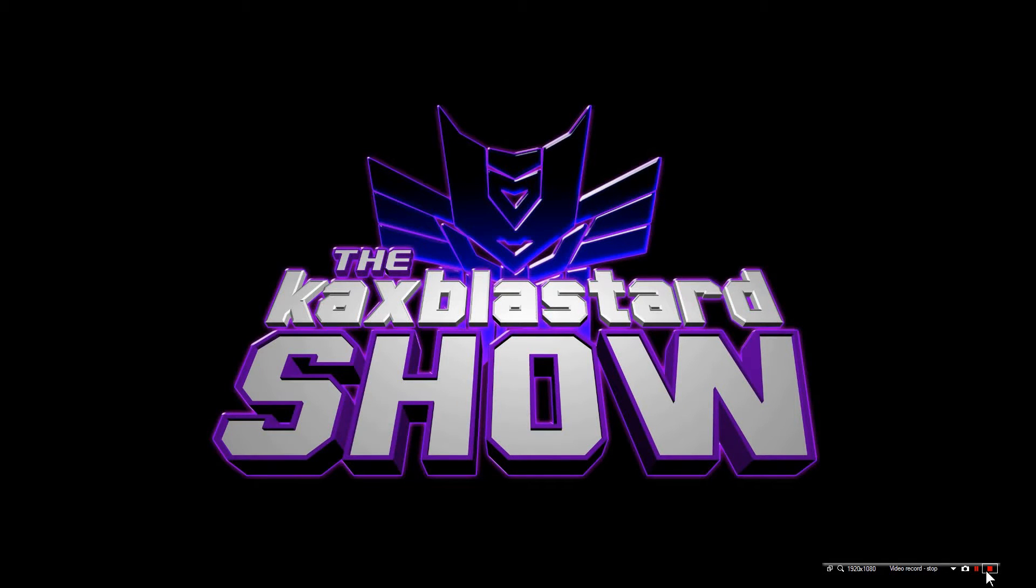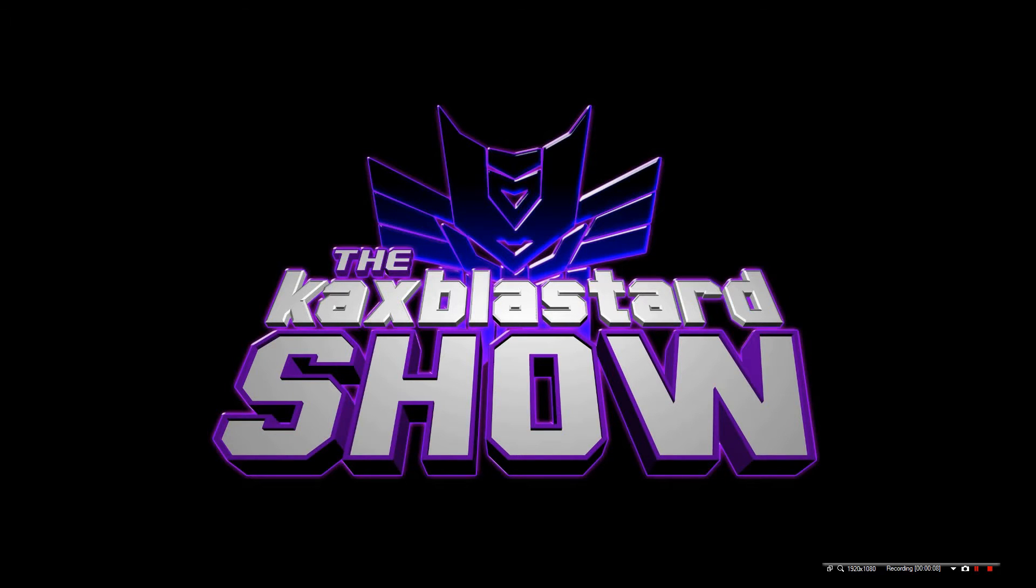This is Cax Blastered from the Cax Blastered show with your Null DC tutorial. Let's go through this real quick.